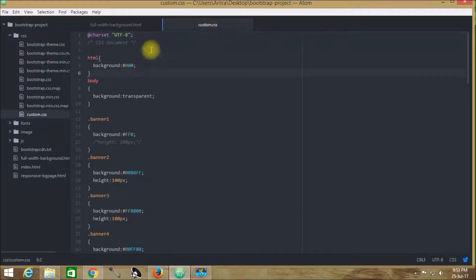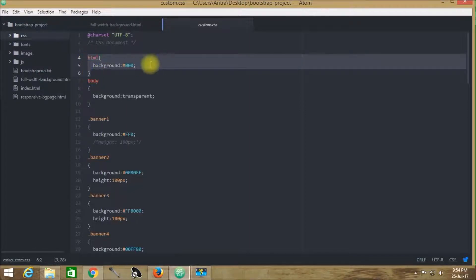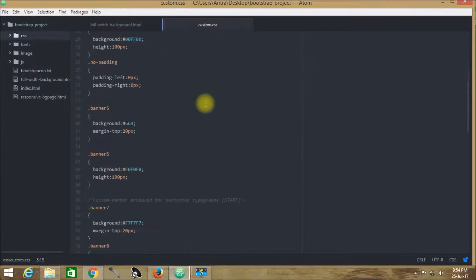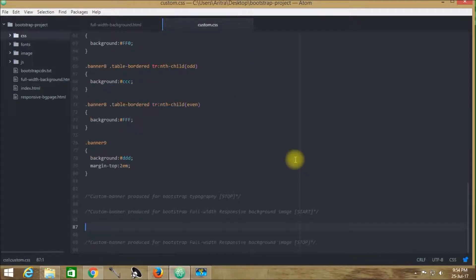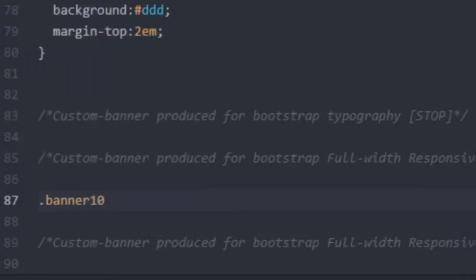The page will be looking like this. Moving into our custom.css, we can see that the background color of this HTML page is set to 0, 0, 0 — no problem with that. Now I am going to create a new .banner10 class. Since I am using a background image, I won't be providing any background color; instead, I will be importing a background image to this HTML page.